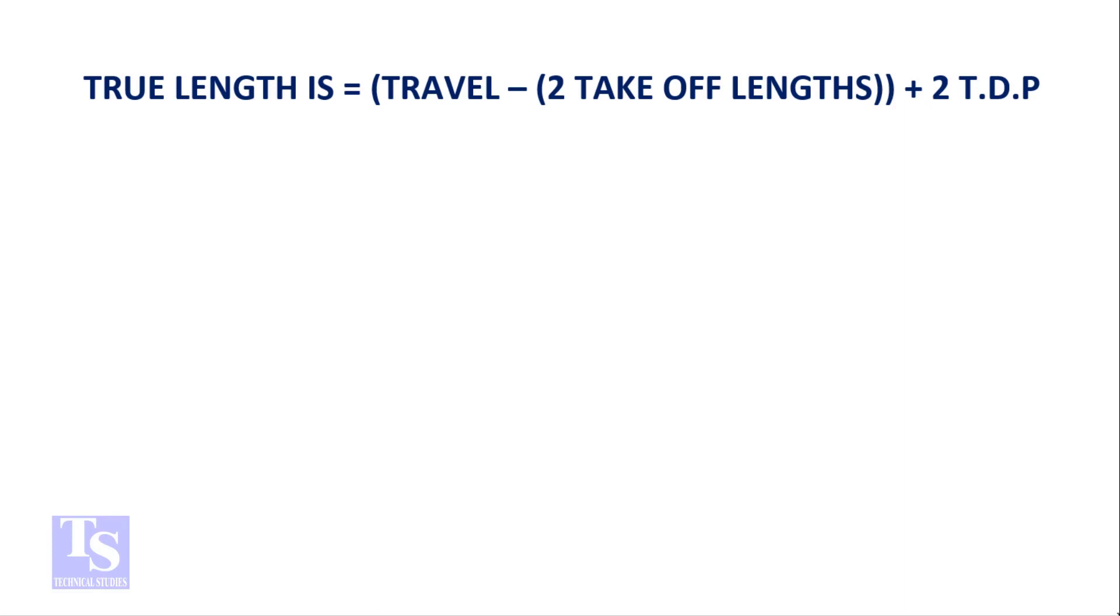True length is equal to travel minus 2 takeoff plus 2 TDP.